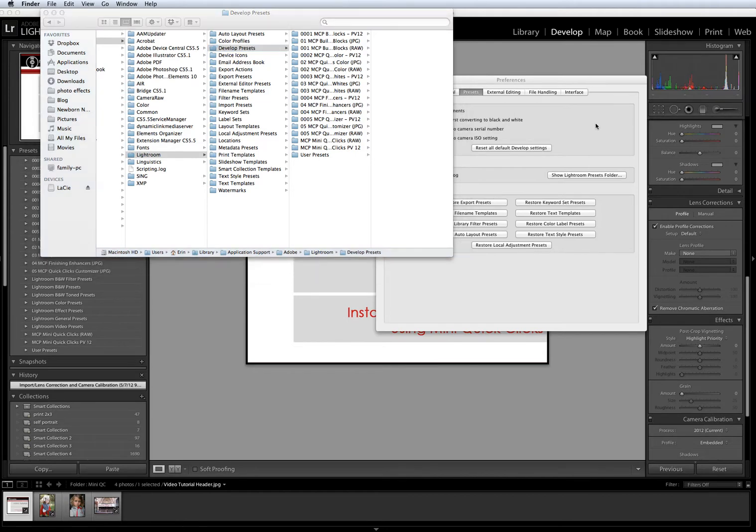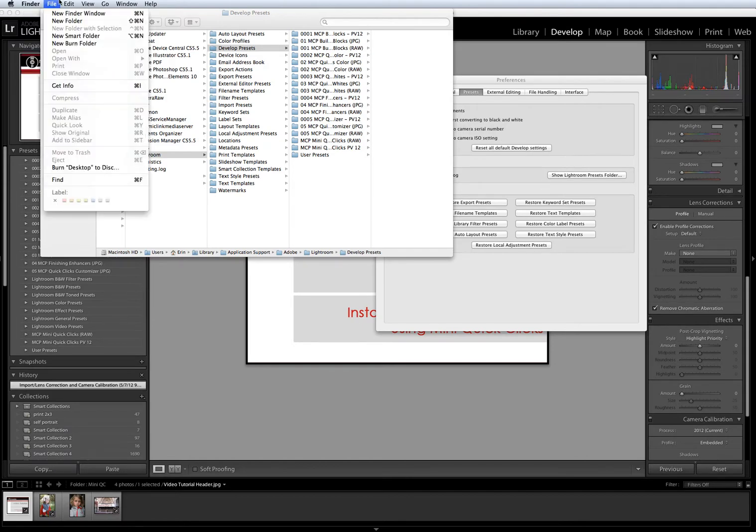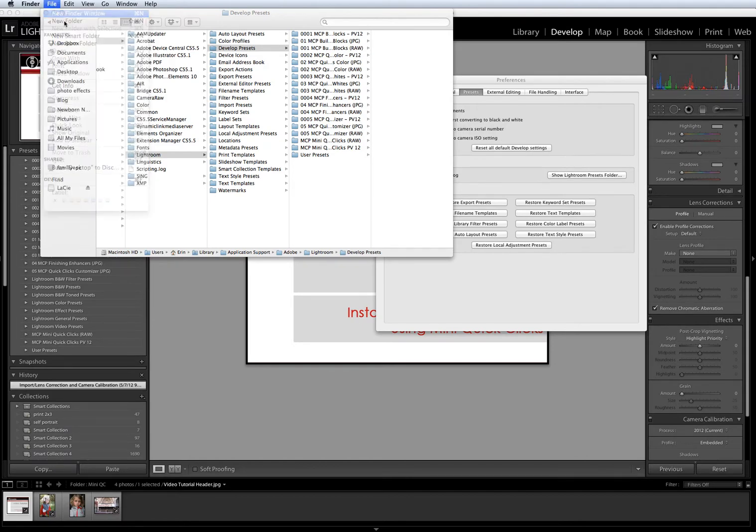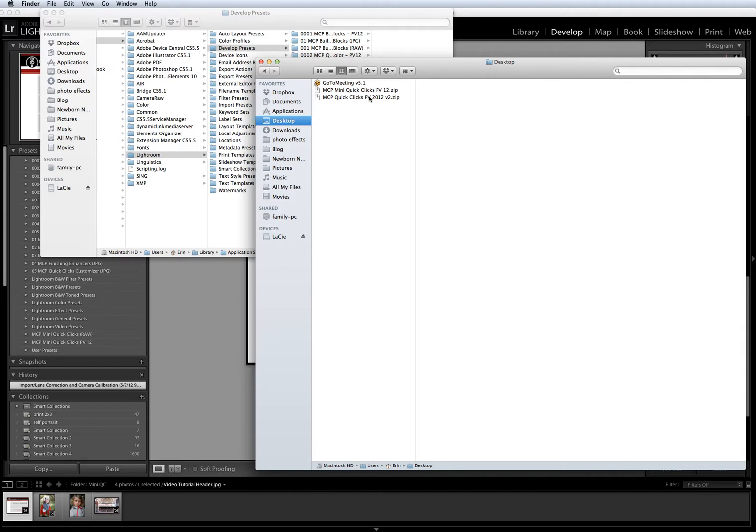I've downloaded my presets onto my desktop. I'm going to open a new Finder window and show you what that looks like. On my desktop, you'll see that I've got both the Mini Quick Clicks and the Quick Clicks collection downloaded. However, they are still zipped. Whenever you download files from MCP, they do come in zipped folders.